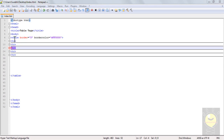Continuing from where we left off in the last tutorial, now that we know how to make a basic table, I'll discuss all the other attributes that are in tables. In this tutorial, I'll be using an example of a timetable, and through that example I'll discuss all the attributes.